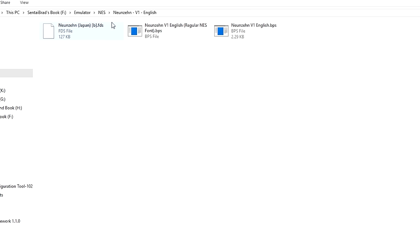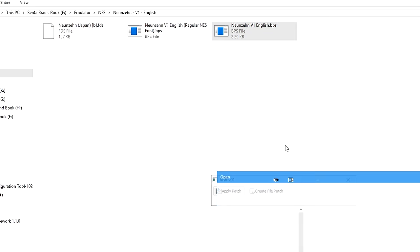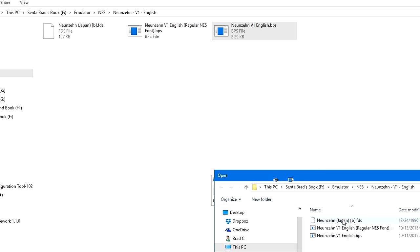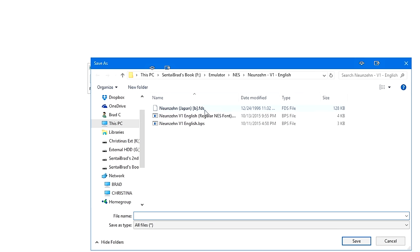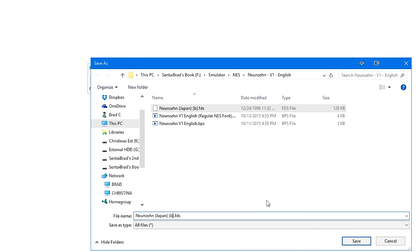Now I've selected a Famicom Disk System game to show you that it is pretty much the same process, no matter what system you're patching. So we're going to do the NUNZEN version 1 English BPS patch. We're going to select the FDS game. I'm going to select the game again for renaming. I'm going to delete the Japan into J, T plus EN, and then I'm going to actually add version 1 onto it.